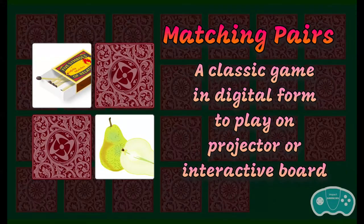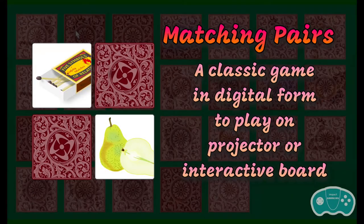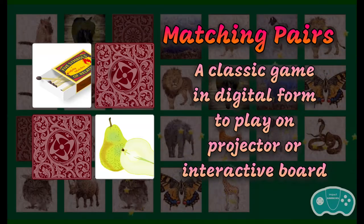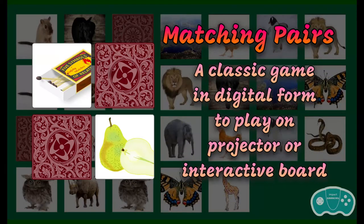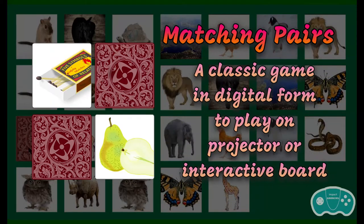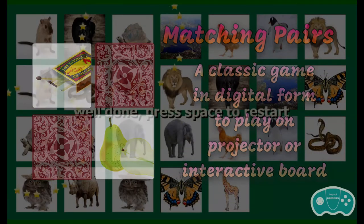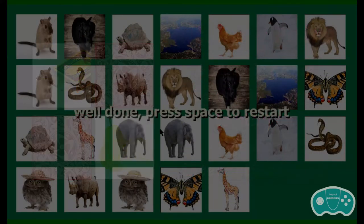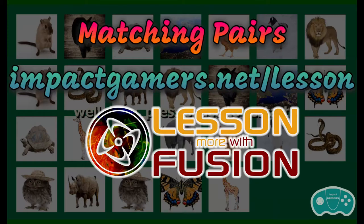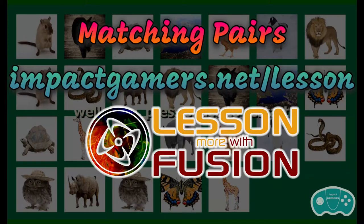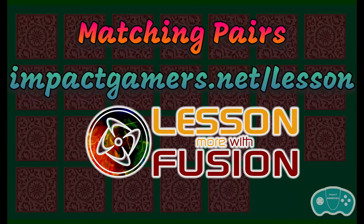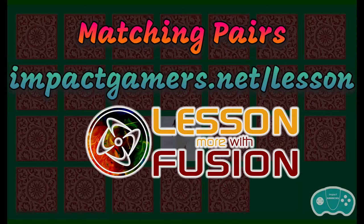Matching Pairs is quick to set up with the images that you want and allows for unlimited replay. Download it now at impactgamers.net/lessons. Lesson More with Fusion.